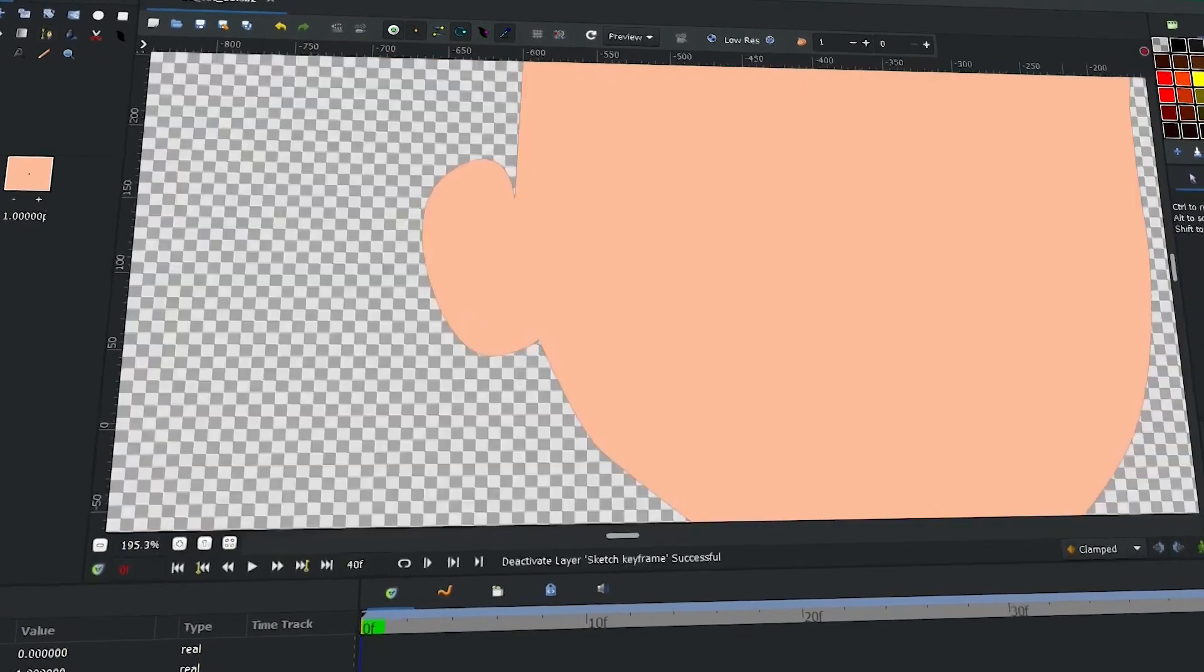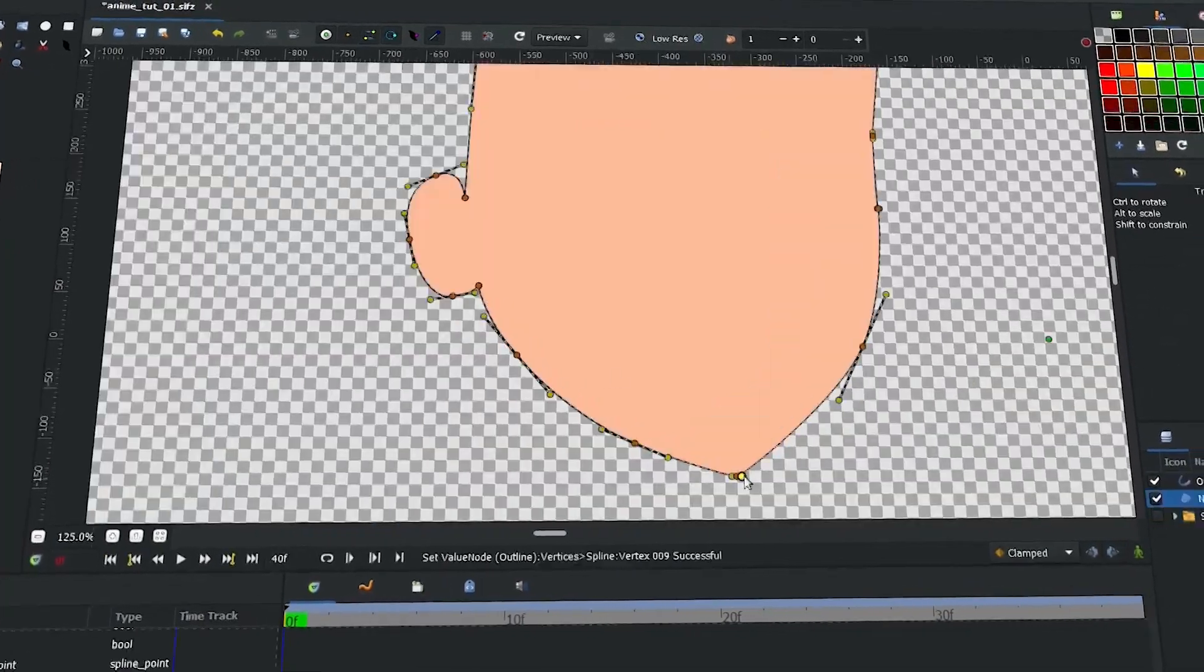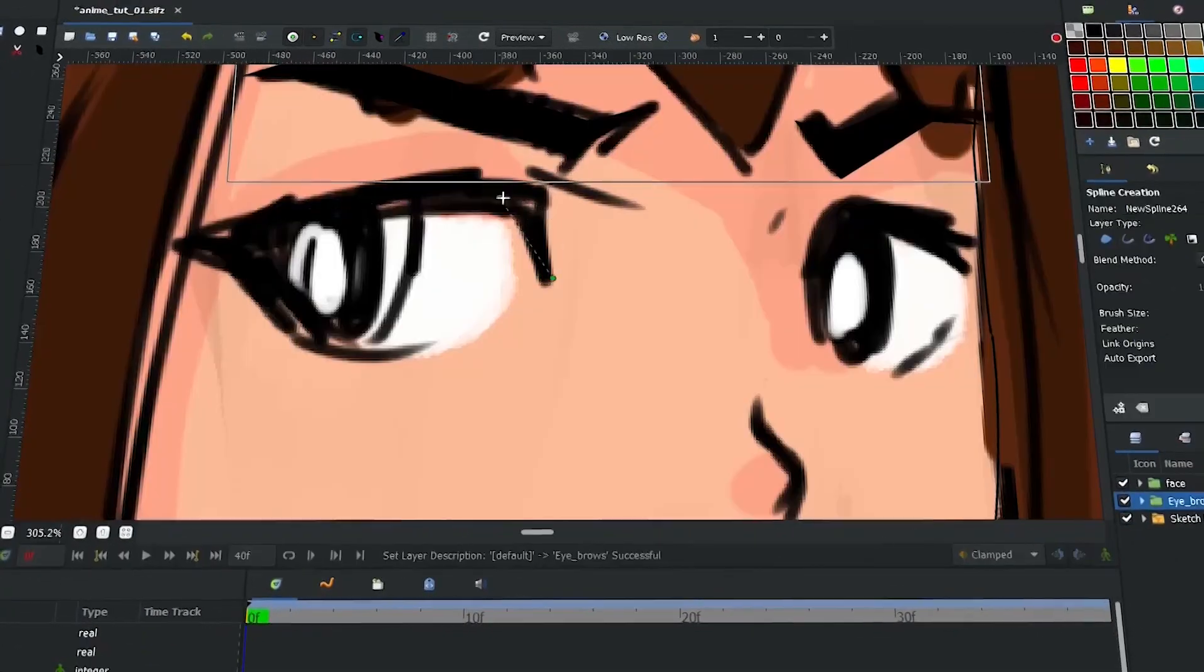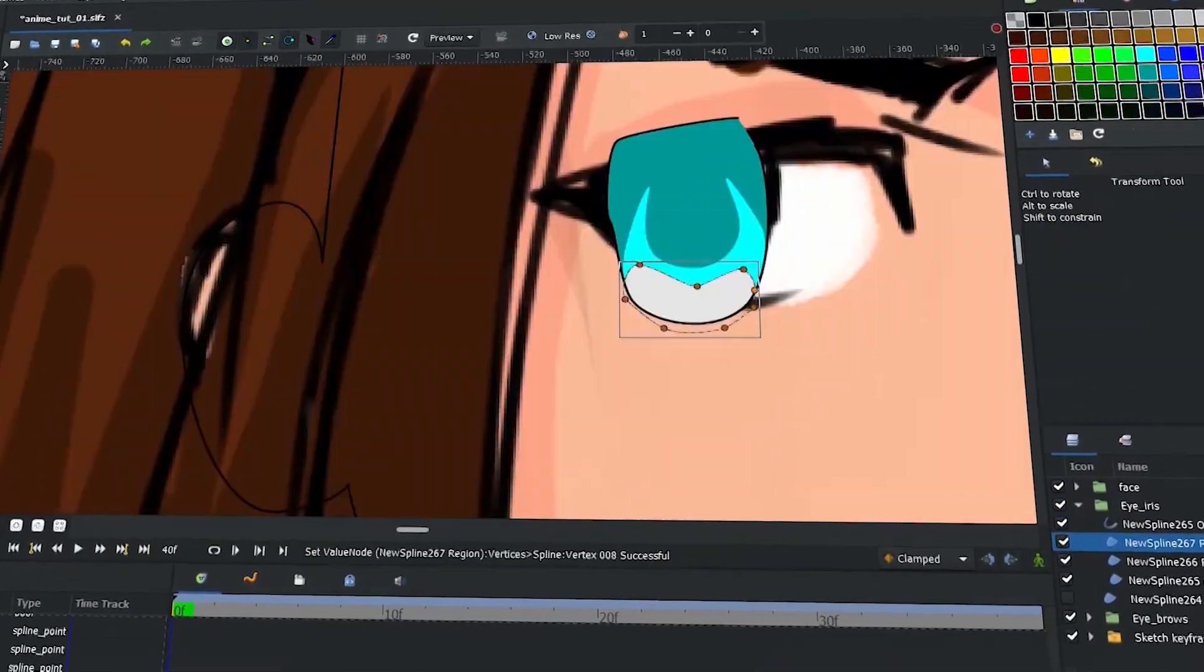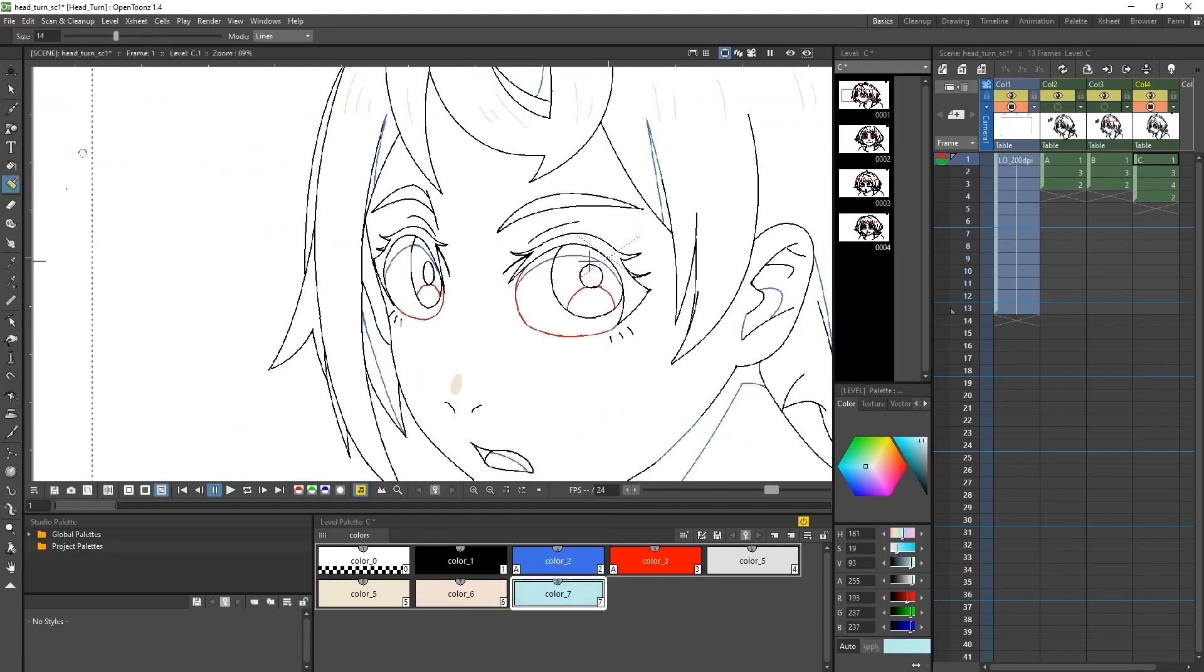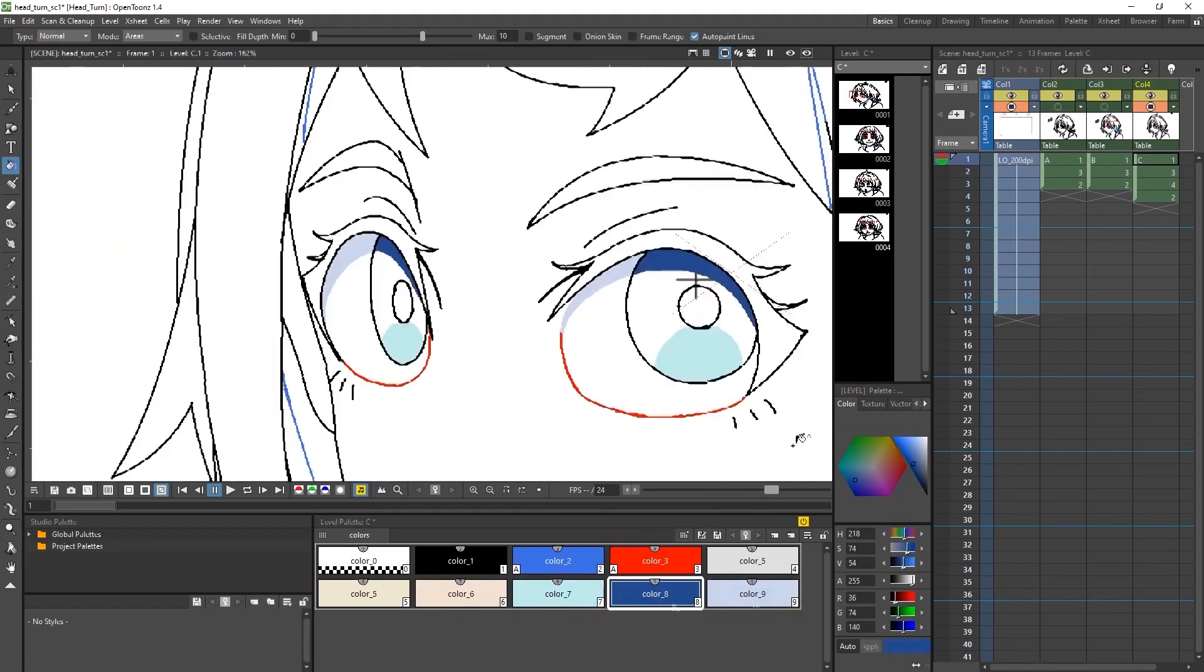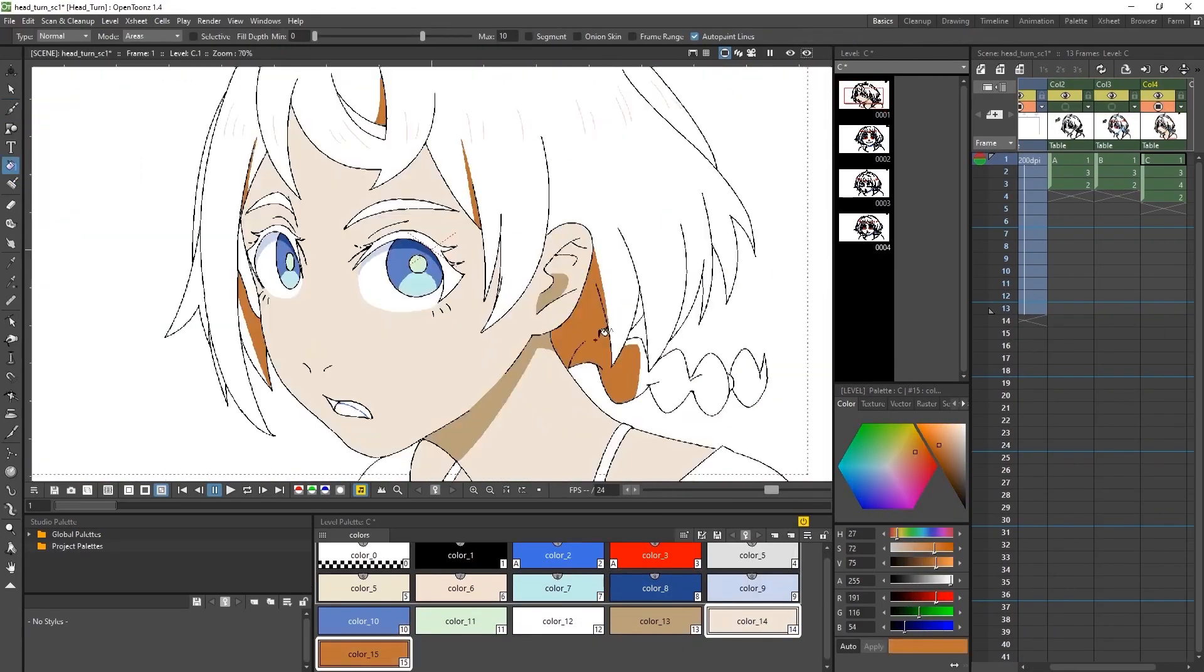And amongst all the tools available, we will talk today about two software that have grown and developed over the years, OpenToons and Synfig. Hopefully, we'll help you find the software that fits you best.